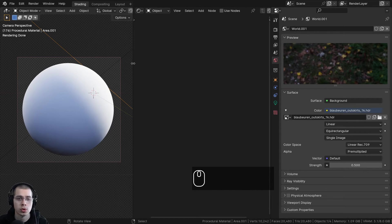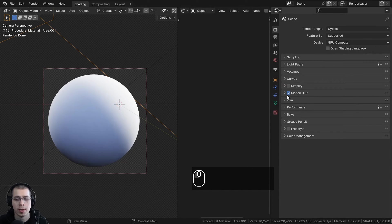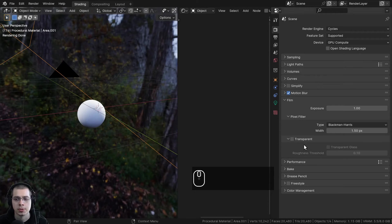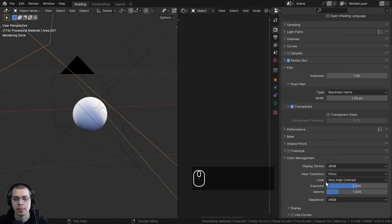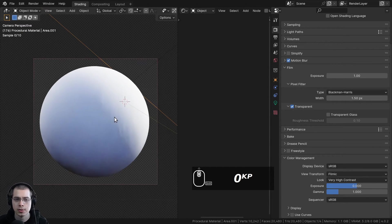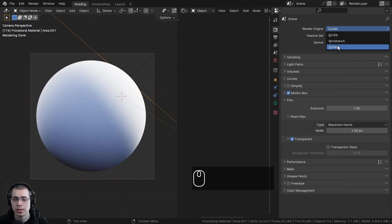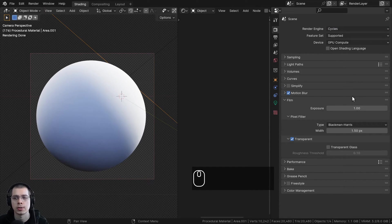If you want to make the world background transparent so you can't see it in the background, go up here to the render properties, open up the film tab, and check mark the transparent button — it'll still light the scene but you won't see it in the background. You can also go down here to color management, and I'm going to use the view transform of Filmic and the look of Very High Contrast to pop out the colors and make things more saturated and contrasty. I'll also be using the Cycles rendering engine because I'm going to be using the material displacements — the material displacements will not work in Blender EEVEE.